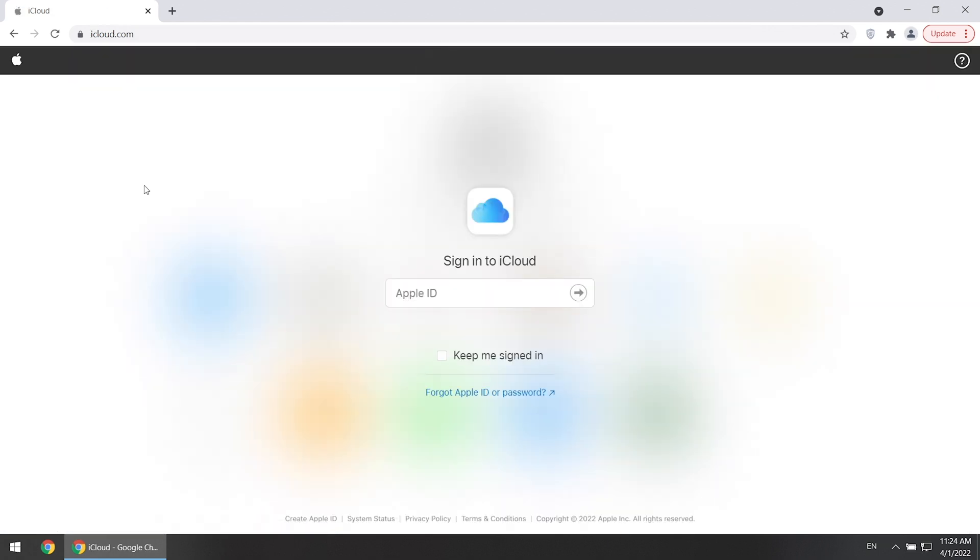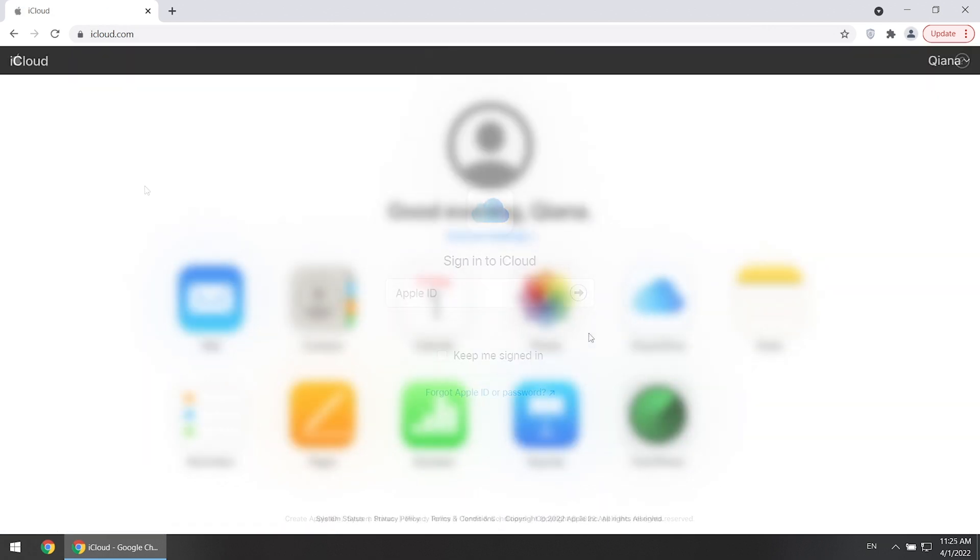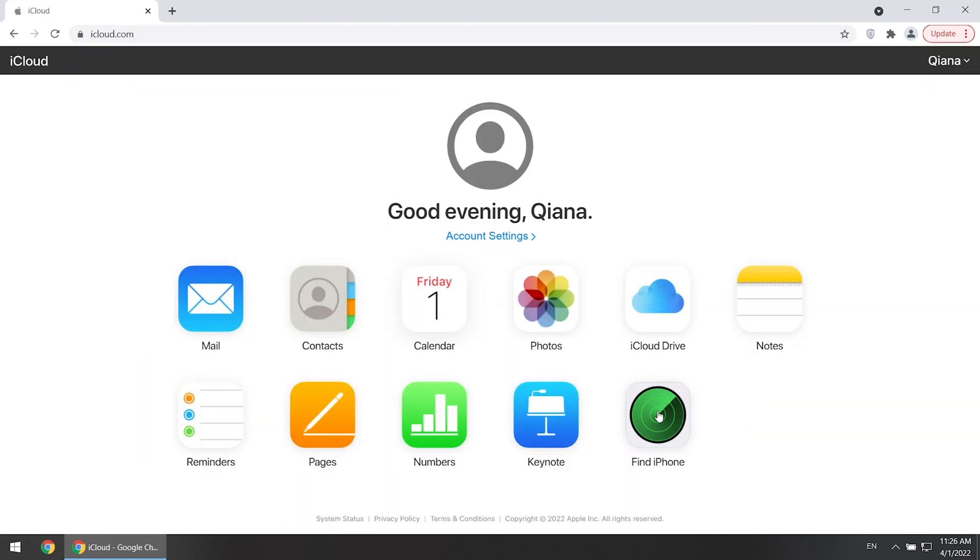Or you can reset locked iPad remotely from iCloud. Sign in to iCloud with your Apple ID and password. Select Find iPhone feature.